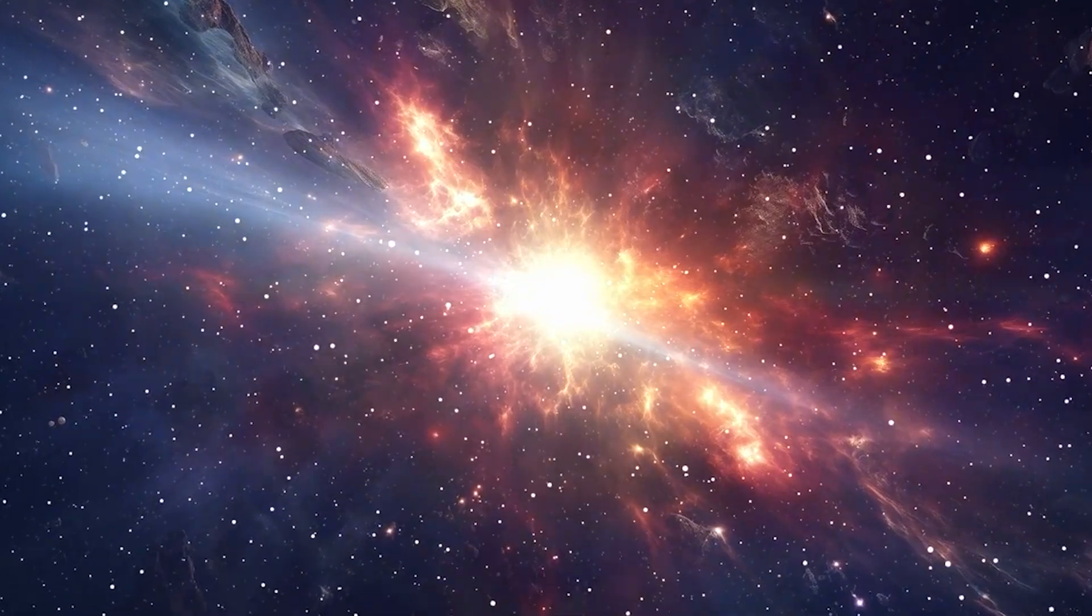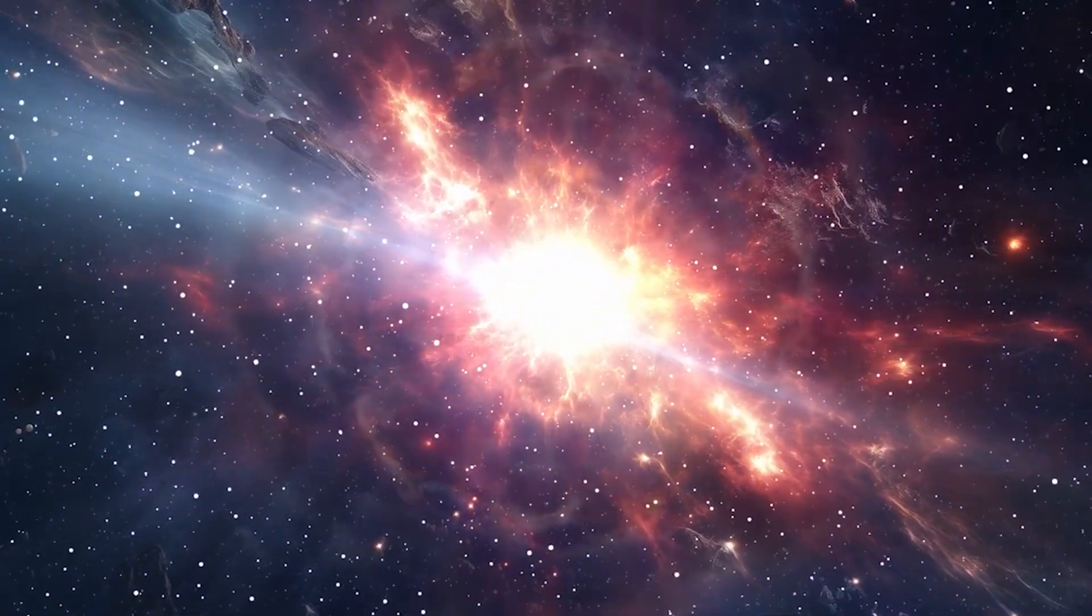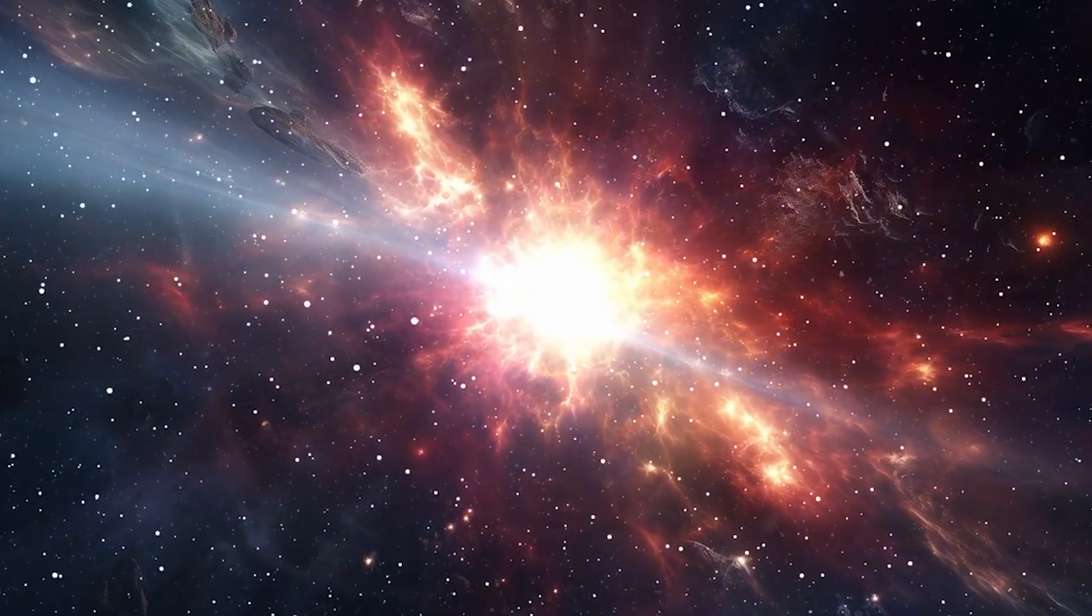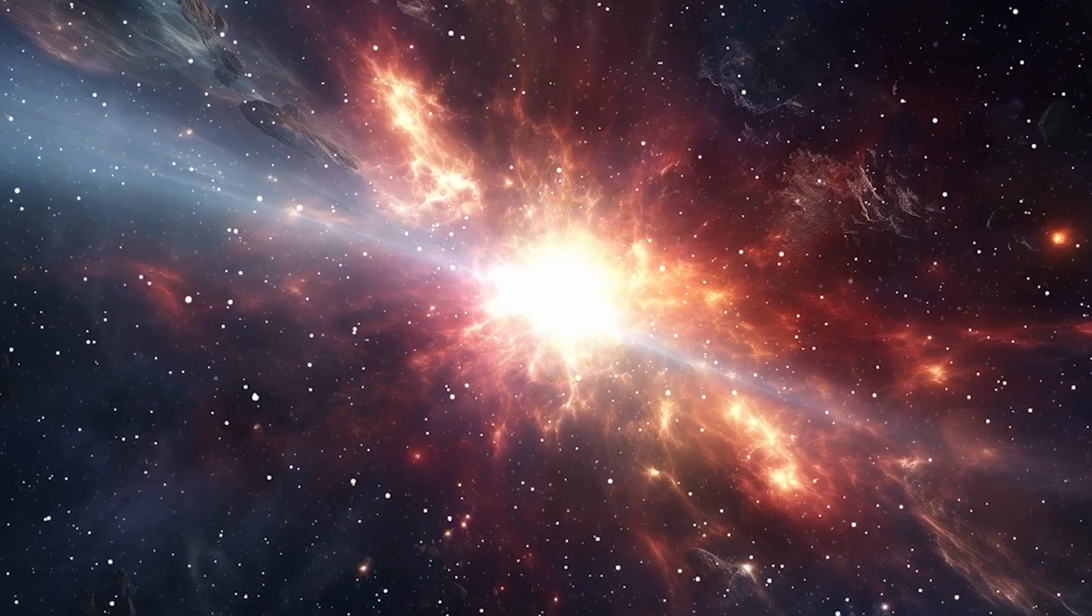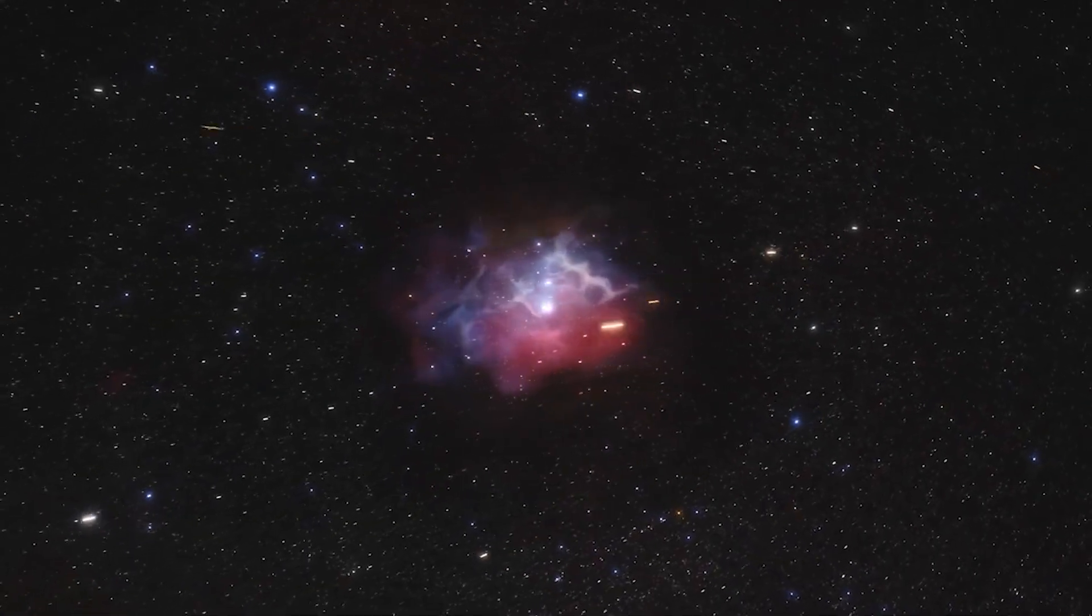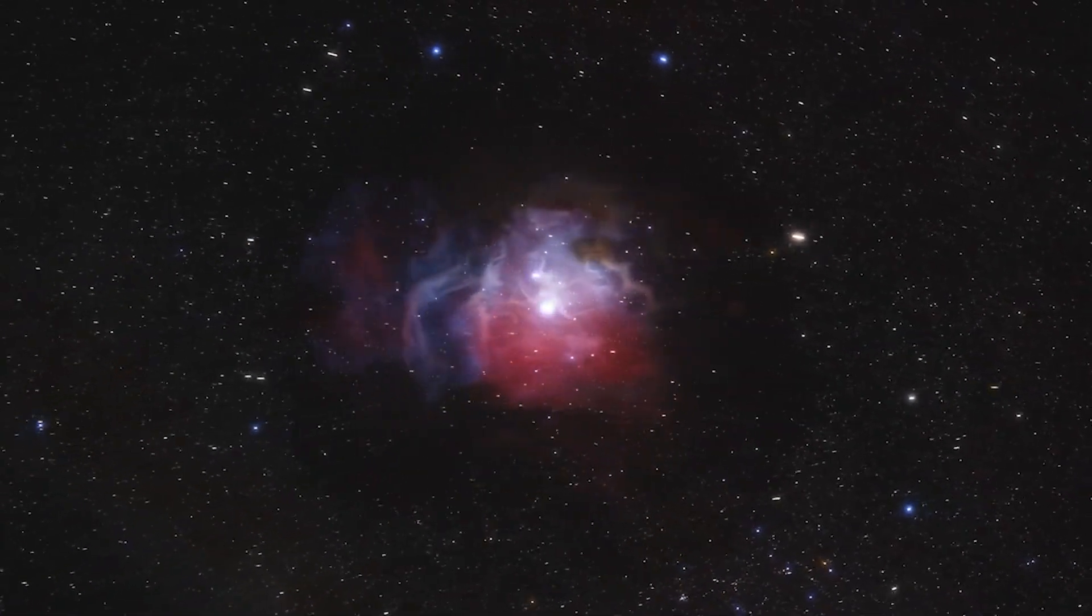In the immediate vicinity of Polaris, a maelstrom of chaos now reigns. Stellar matter is being ejected in all directions, forming a rapidly expanding shell of high-energy plasma.